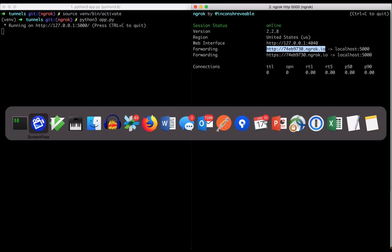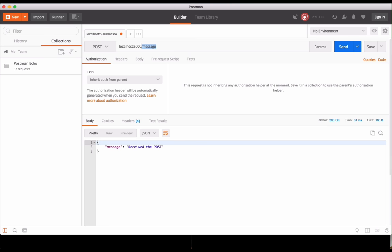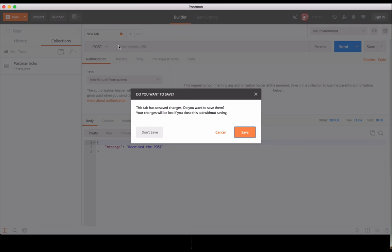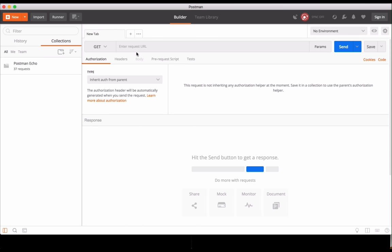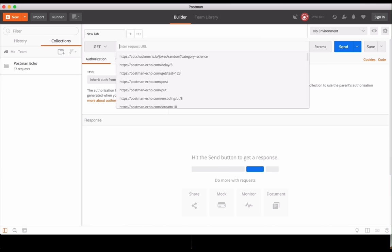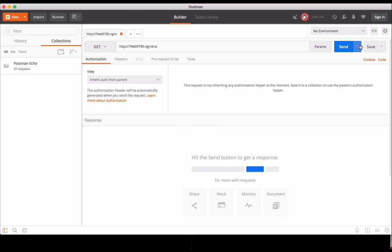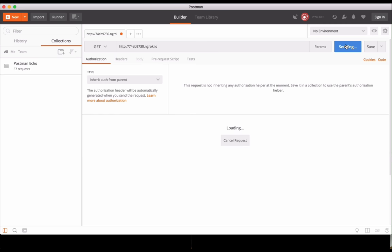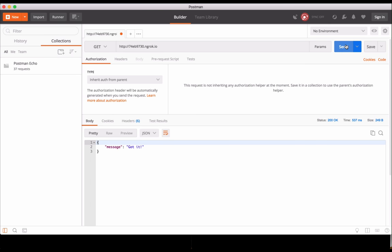So let's try out those endpoints. I'm going to open up trusty old Postman, and we can see what we get. Okay, I'm going to put the external URL in Postman's input box, and we'll just do a simple get. All right, so that's great. We got the expected message.